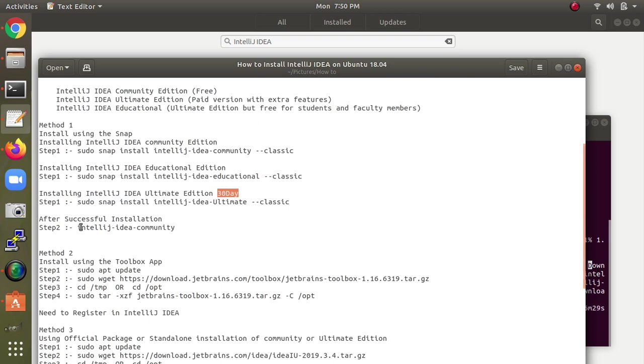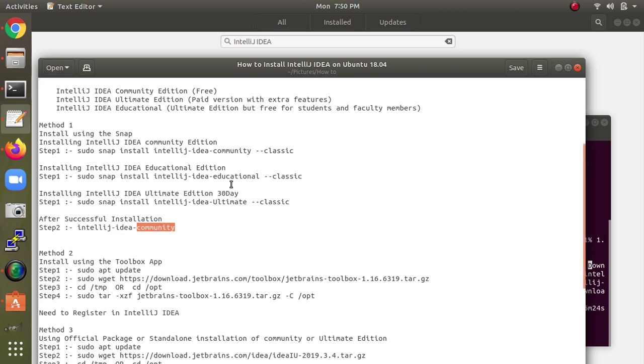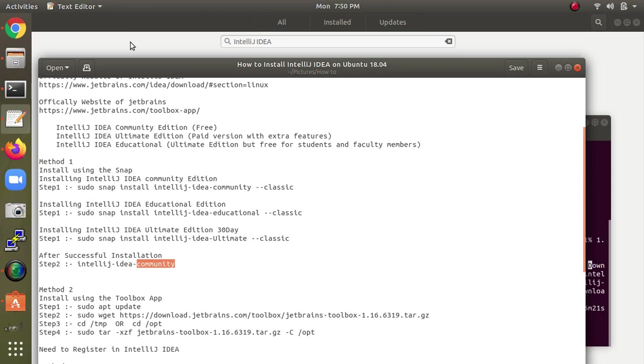After installation, I need to type in the terminal to verify it. In place of community, you can also give educational or ultimate.